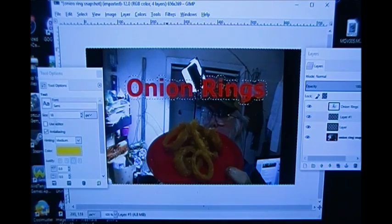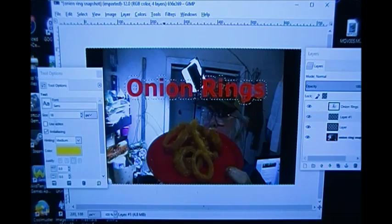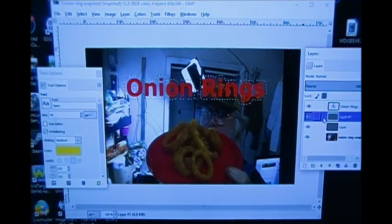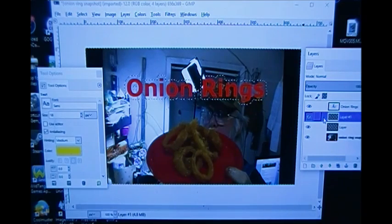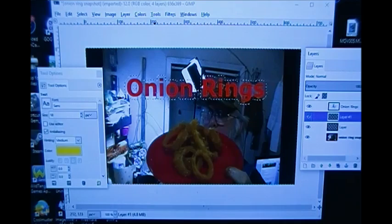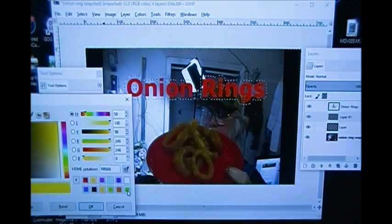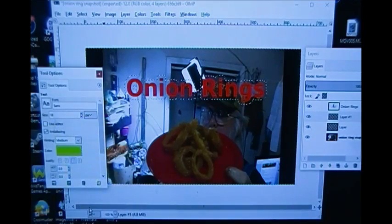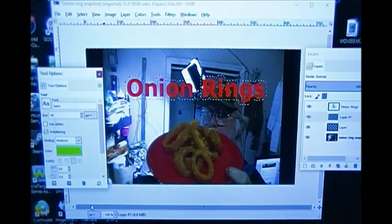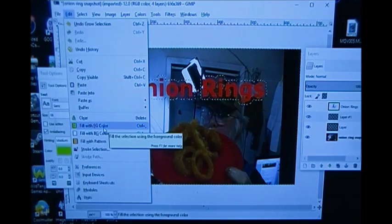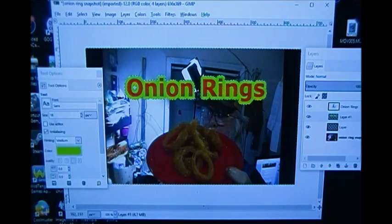If I didn't want that much outline I could change it to maybe two pixels — that's something for you to play with. Now I want to make that outline a certain color. I highlight the layer I'm working with. I could use yellow, but I want to show you something different — let's pick this light green. Click OK, then I go to Edit > Fill with Foreground Color. Boom — now it's outlined!